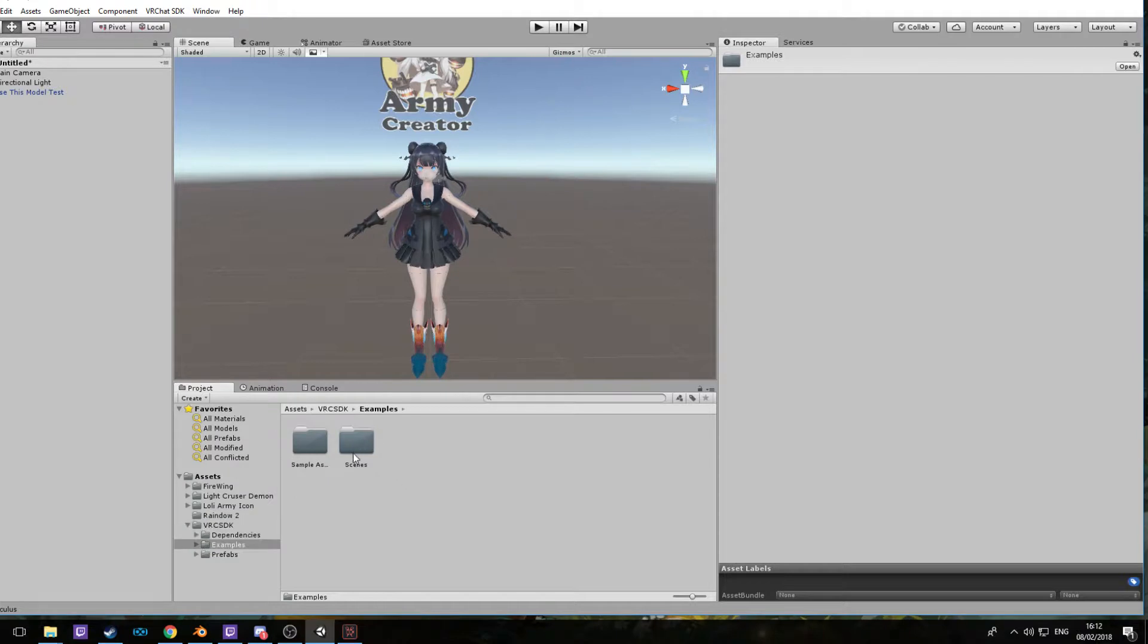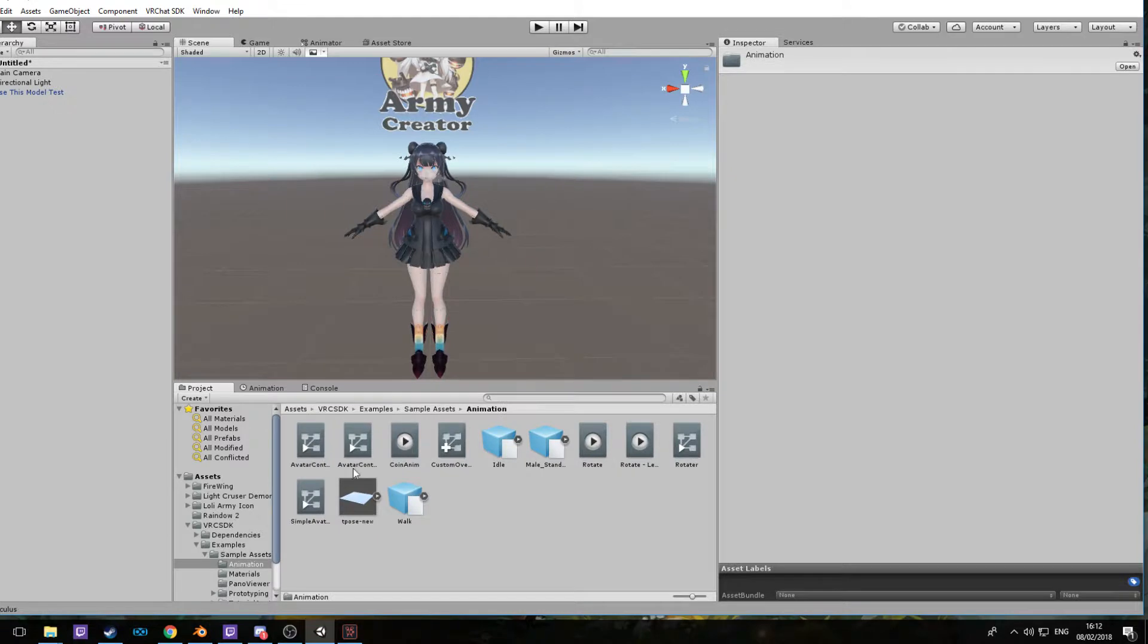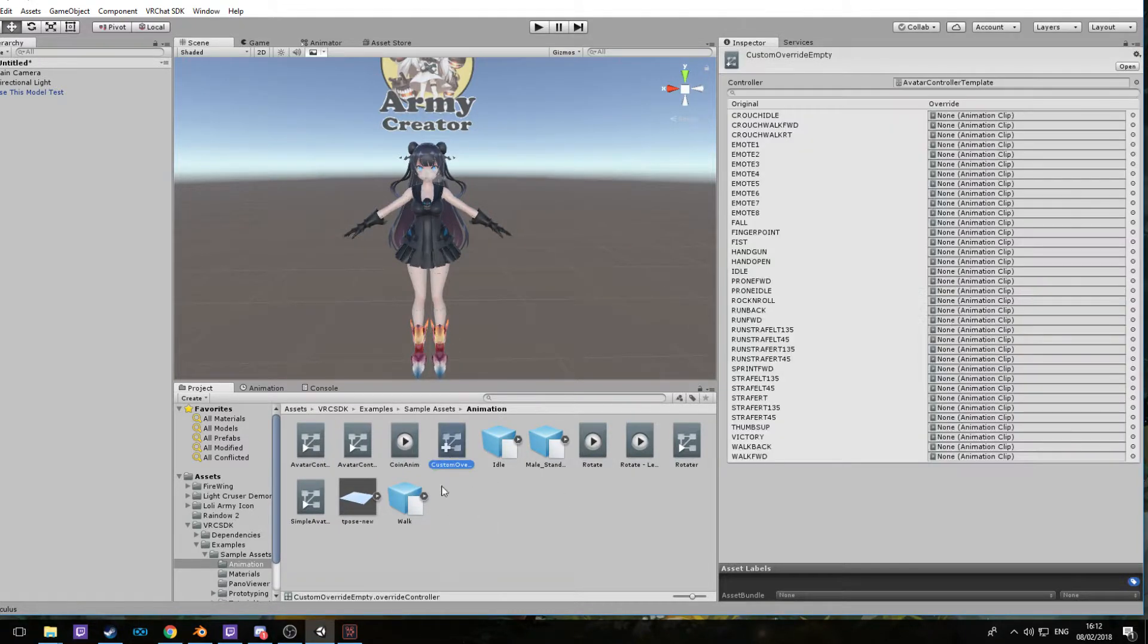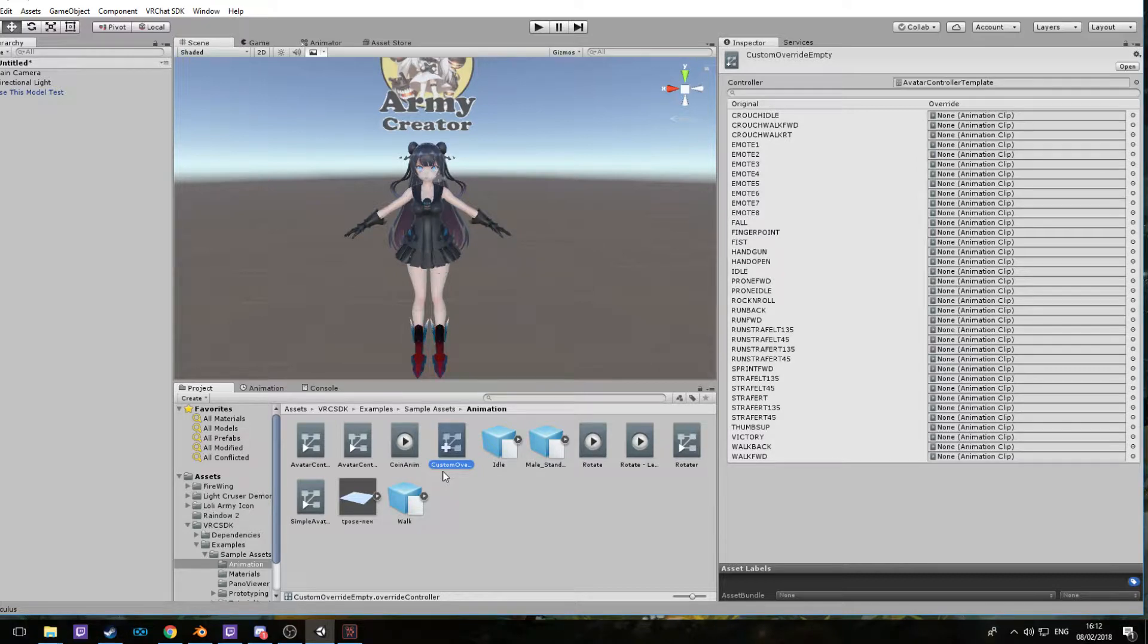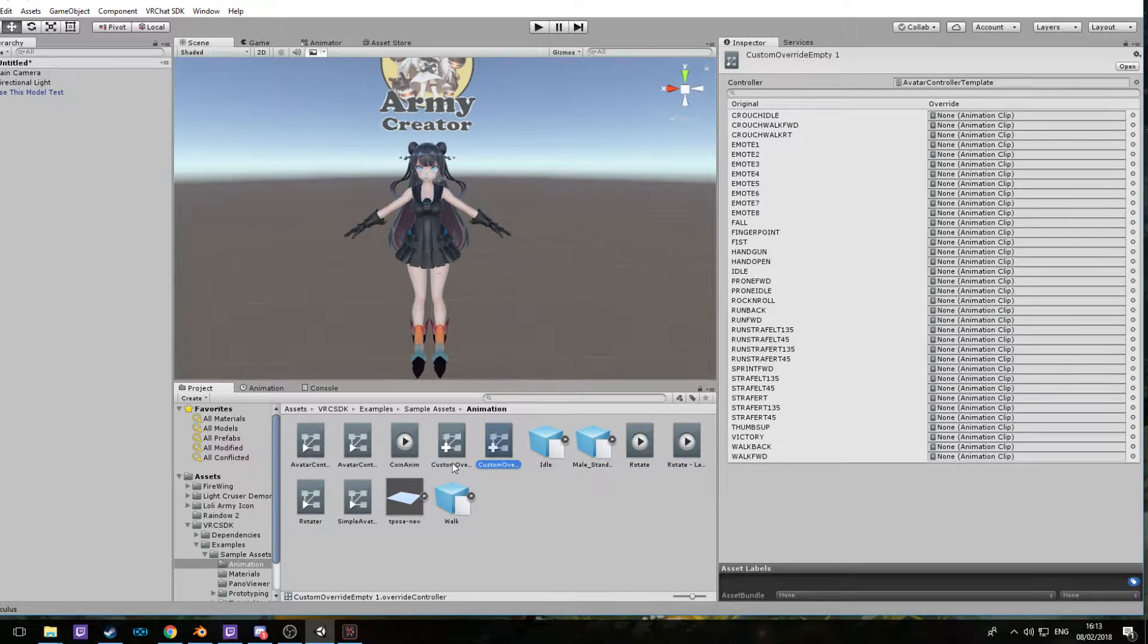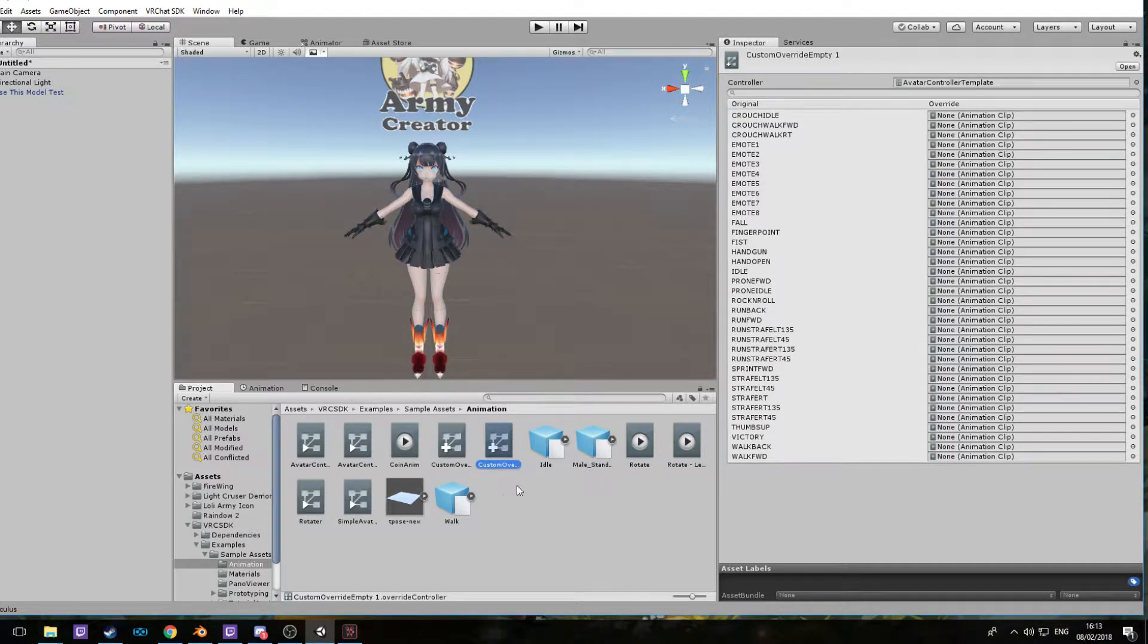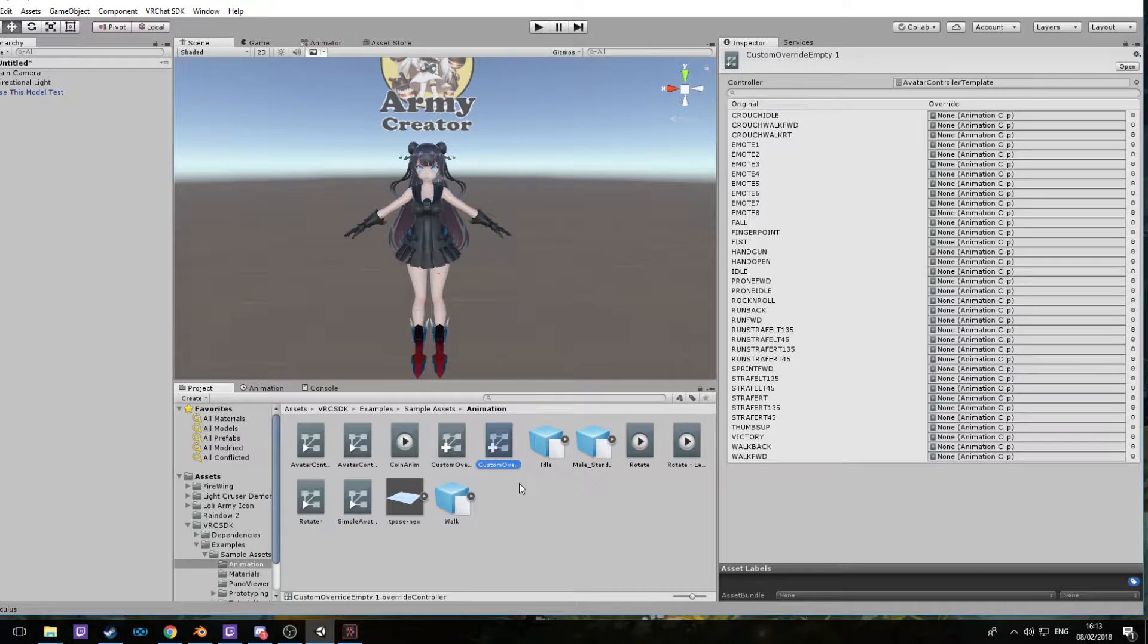Here we have what we need: this file right here, the Custom Override. This is what we need. You're going to want to do Control+D to copy it, and here you've made a duplicate. This is what we're going to put the custom override animations into. You're welcome to rename it to whatever you want.